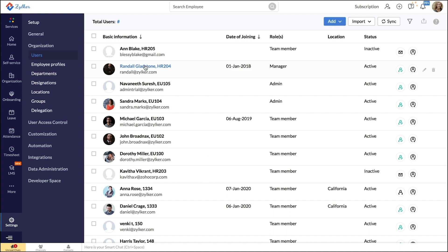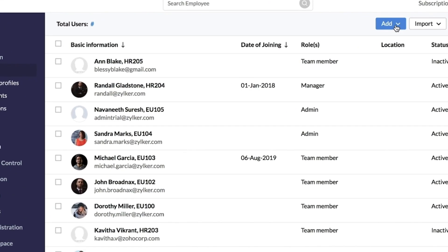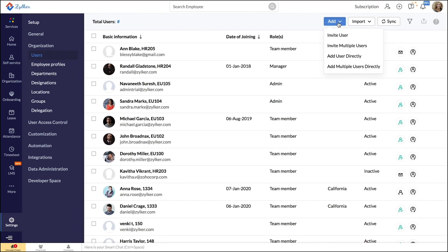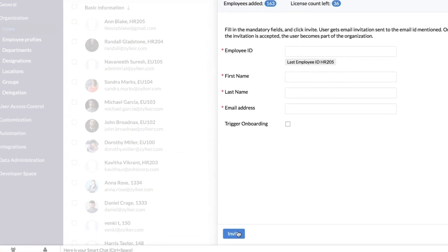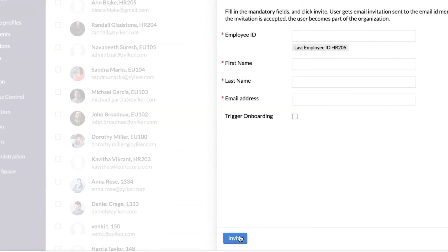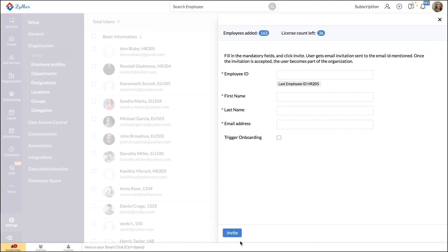Let us start by inviting users directly. To invite users to your account, click on the add button. From the drop-down menu, select invite user and fill in the mandatory fields like employee ID, first name, last name, and email address. When you click invite, users will receive an email inviting them to join your Zoho People account.